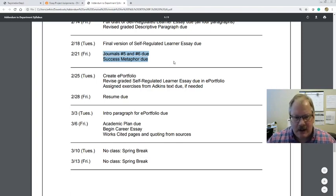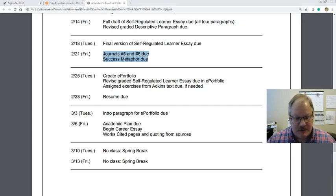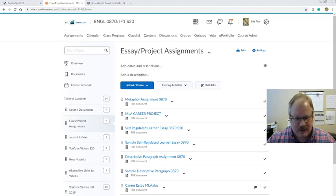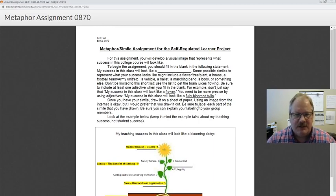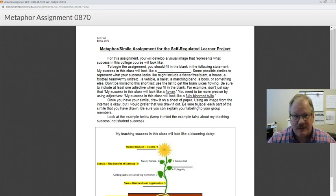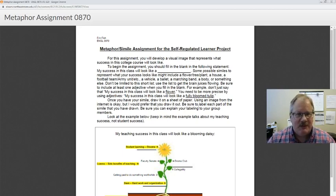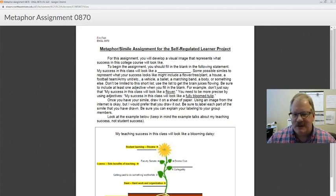For Friday, journals 5 and 6 are due and the success metaphor is due. The metaphor assignment is up on the content page under essay project assignments. For this assignment, you're going to draw something and show me what success looks like to you in this class or in terms of college. I prefer you actually do a hand drawing instead of using a digital image from the internet — it's just easier to customize. You don't have to be a great artist; stick figures are fine.